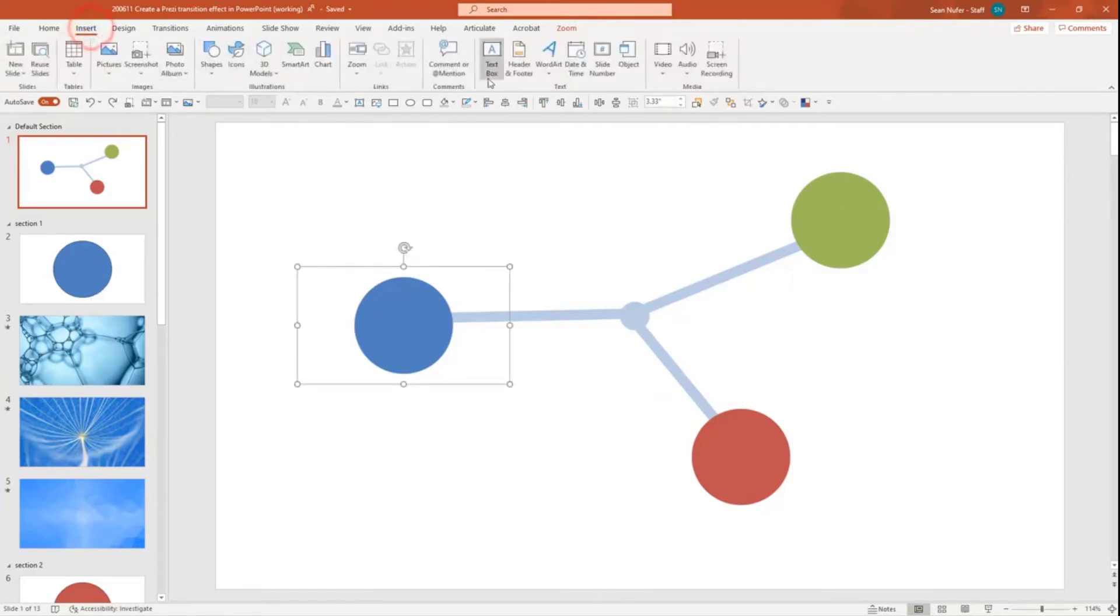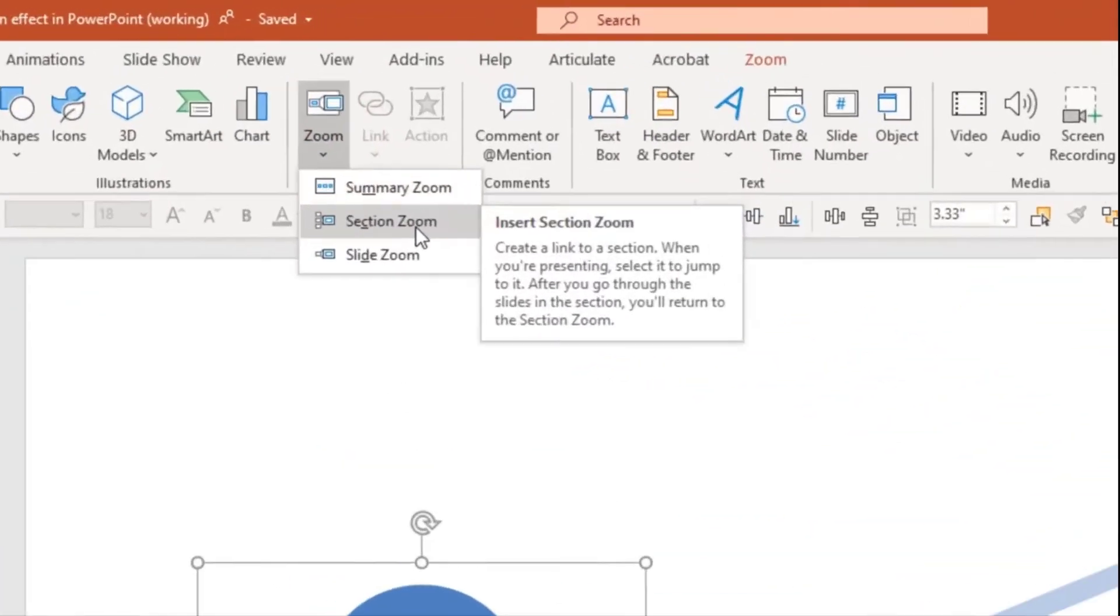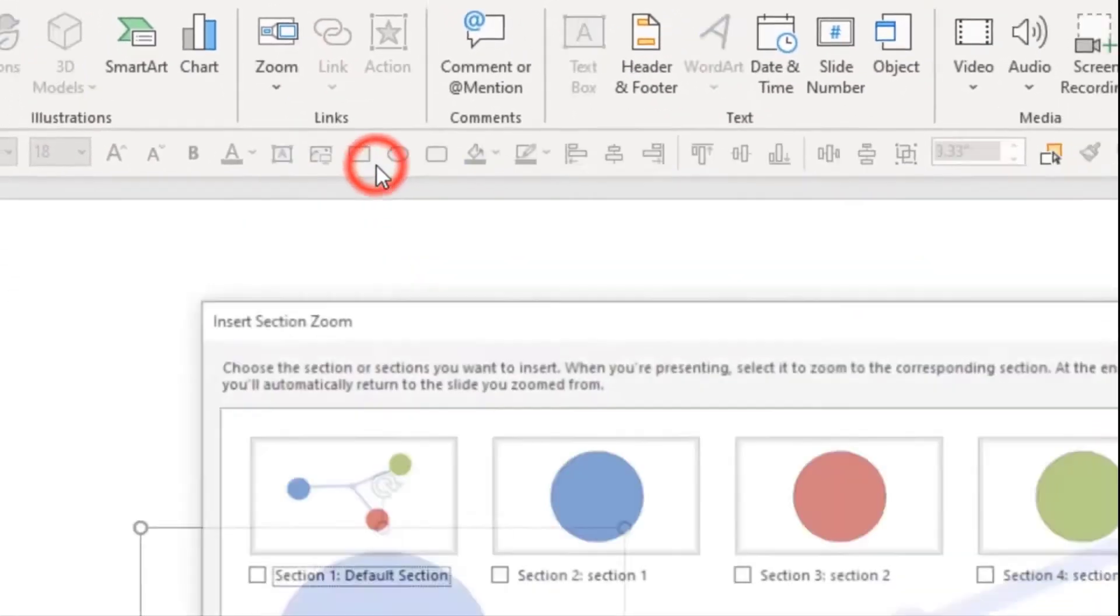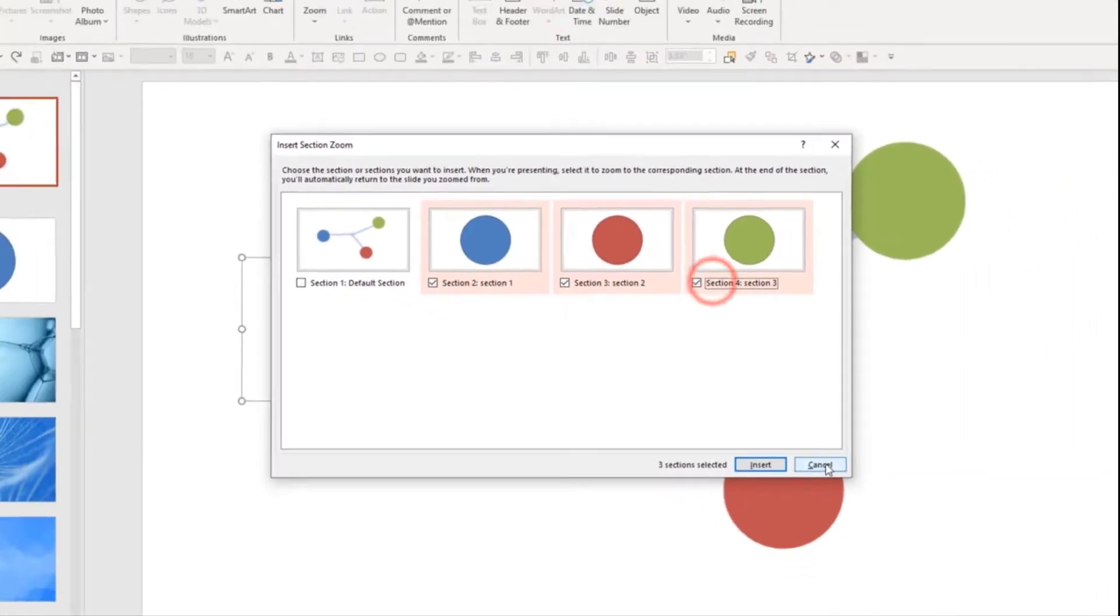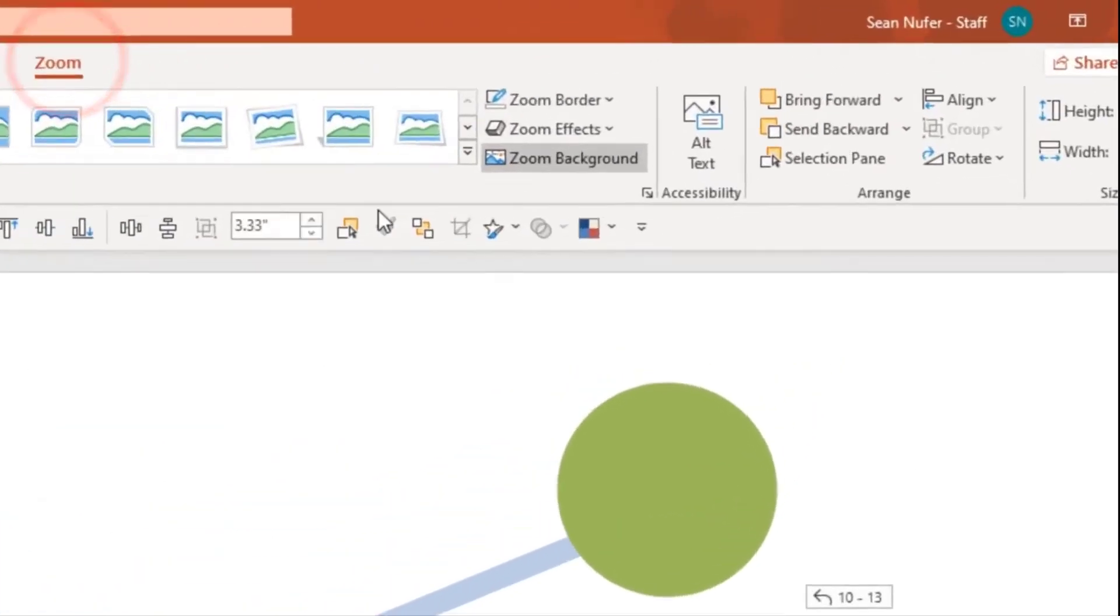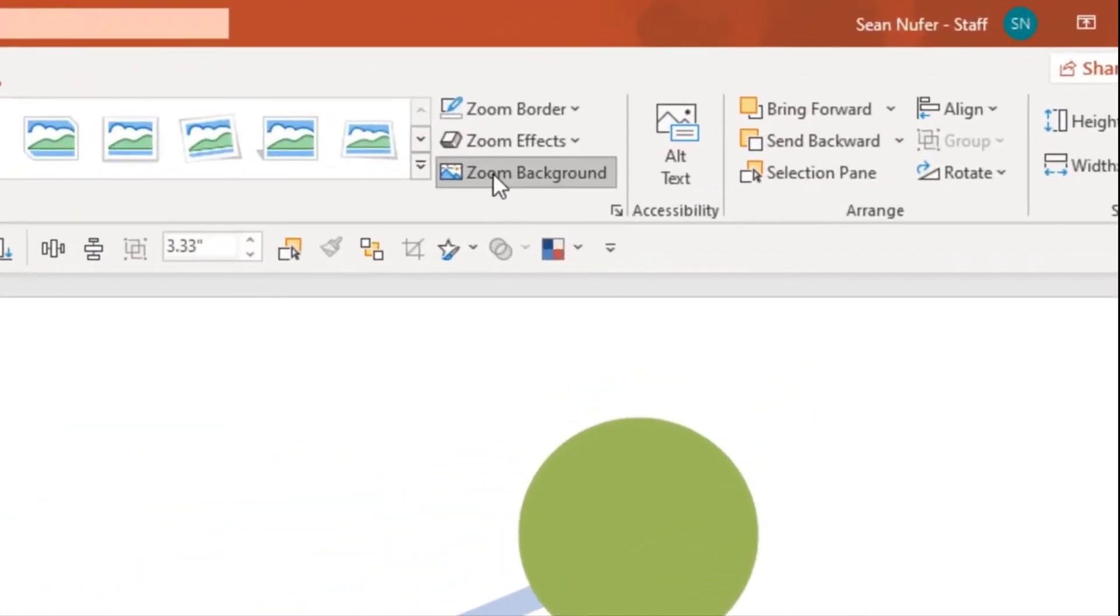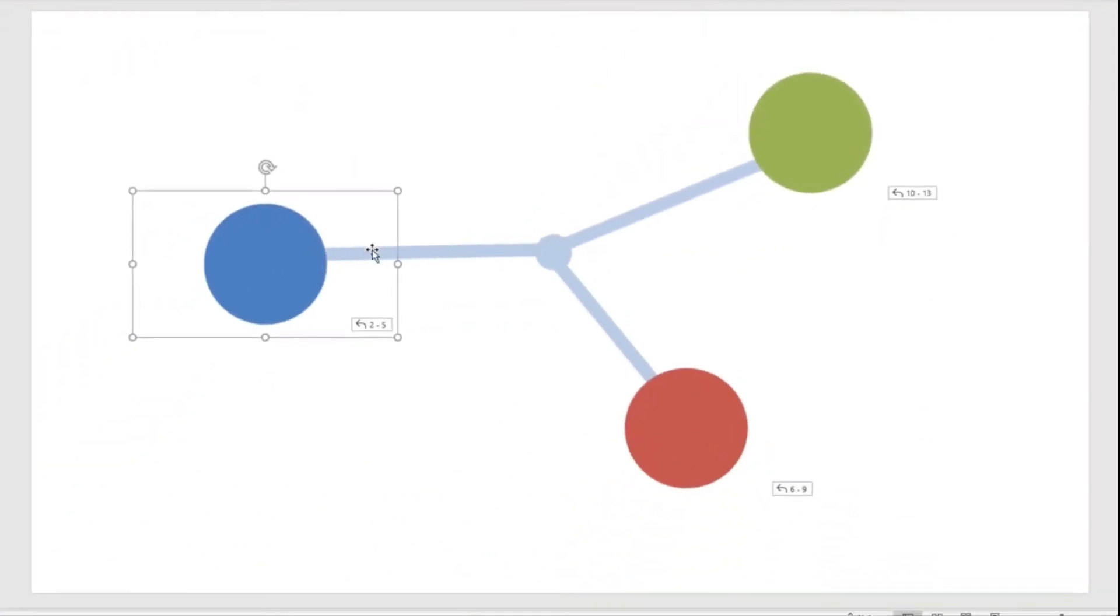I inserted a zoom and then I chose section zoom. When you select that, you have the option to choose the first slide from each section. And so that's what I did. And then on the zoom ribbon, I just went and removed the backgrounds. And that's why you can see this element come up right underneath the shape that's on the slide.